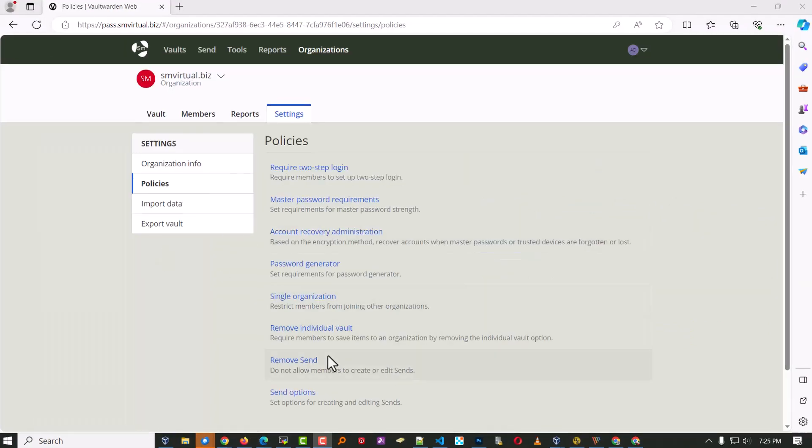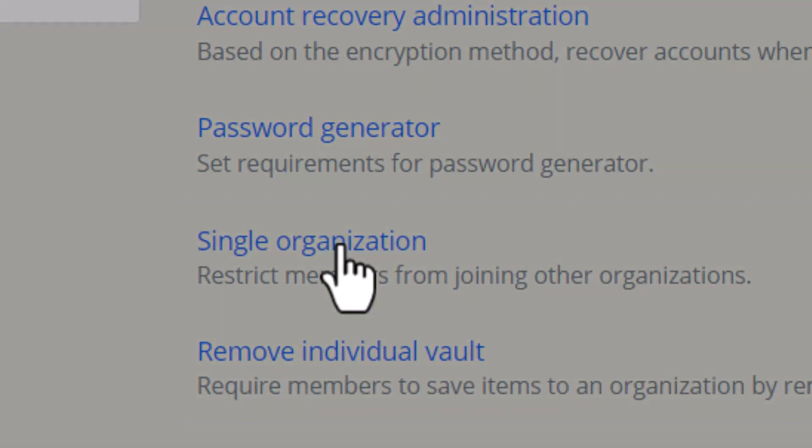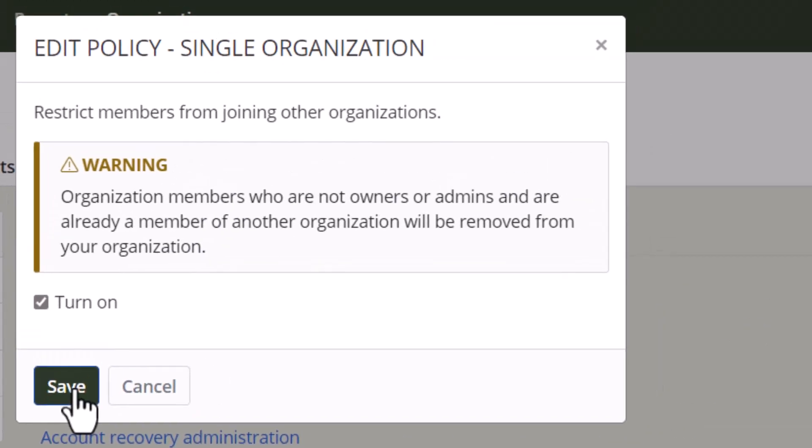Now, I did find this single organization button, which presumably makes it so they can't create organizations.